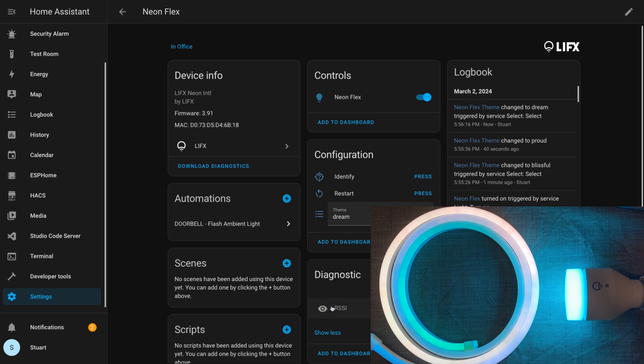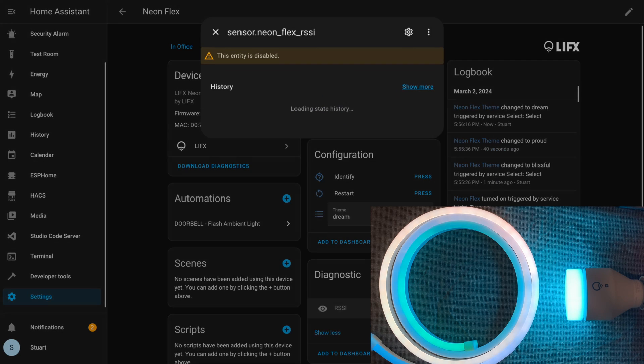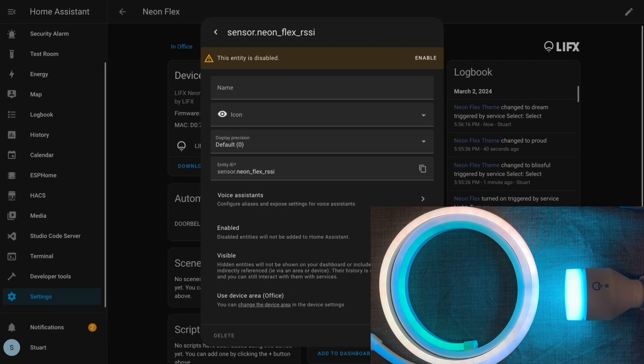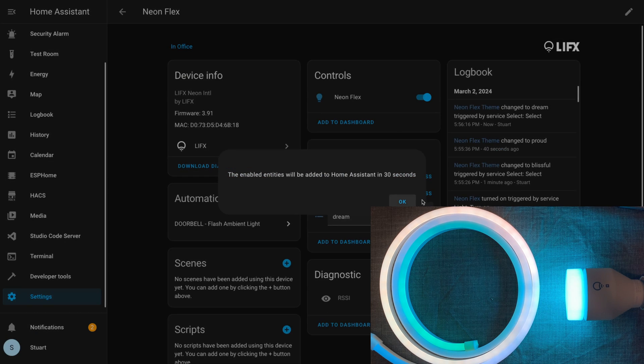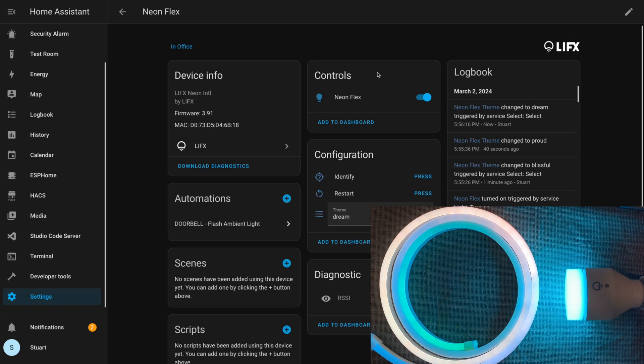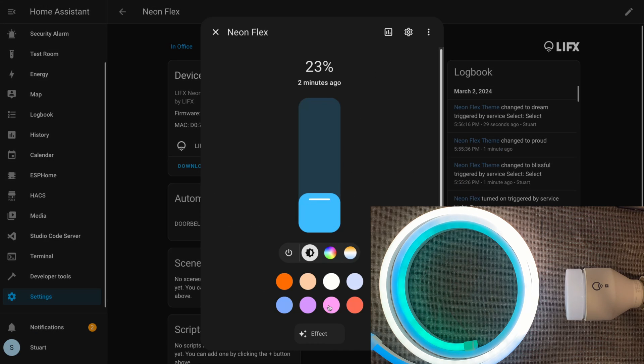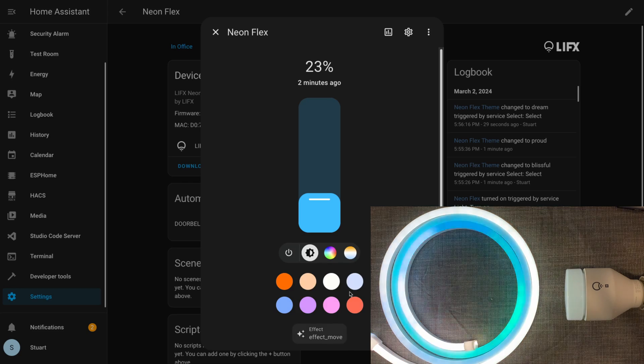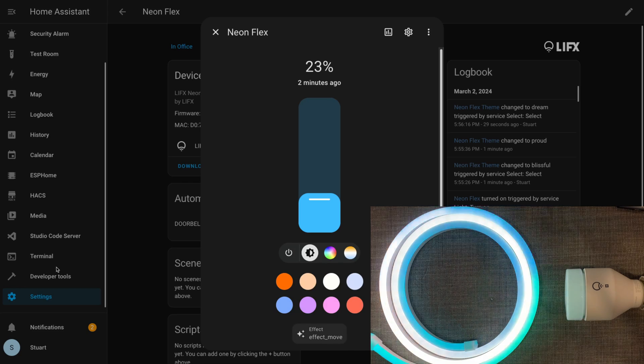I'm going to show hidden entities in diagnostics and I'll enable this RSSI entity. I personally think that it's helpful to have this data. Drilling into the light controls, again they're mostly the same except in the effects dropdown.